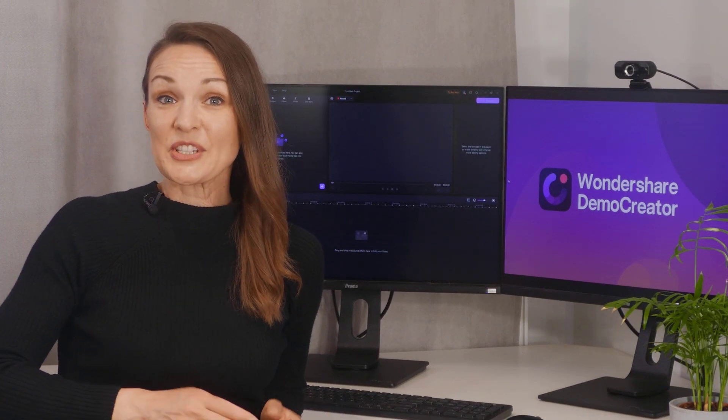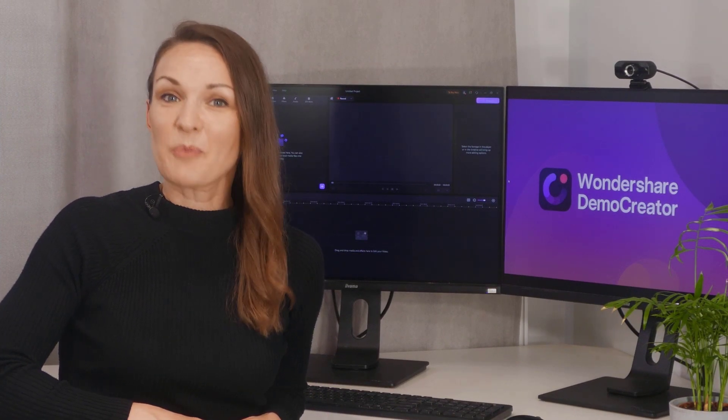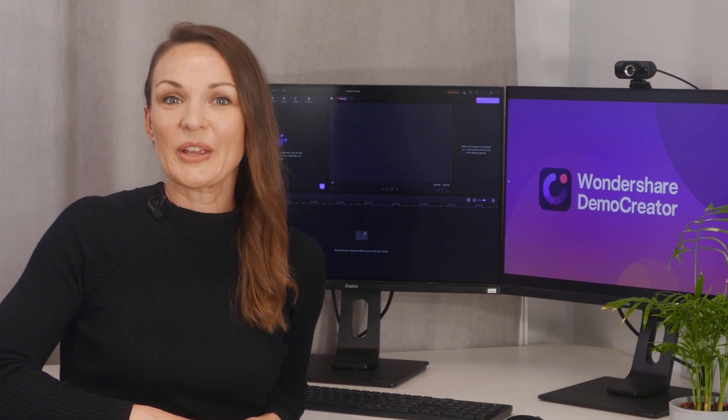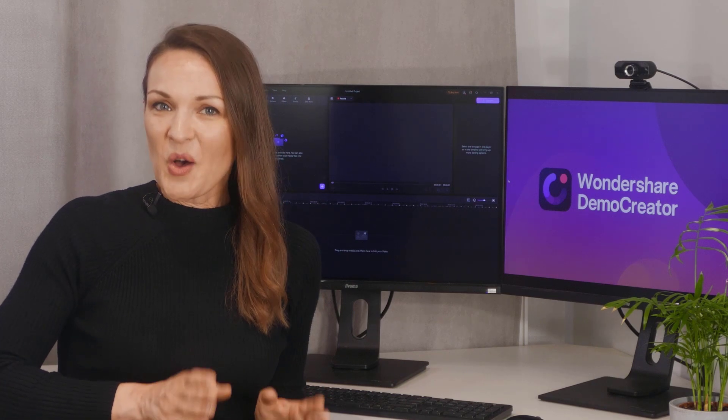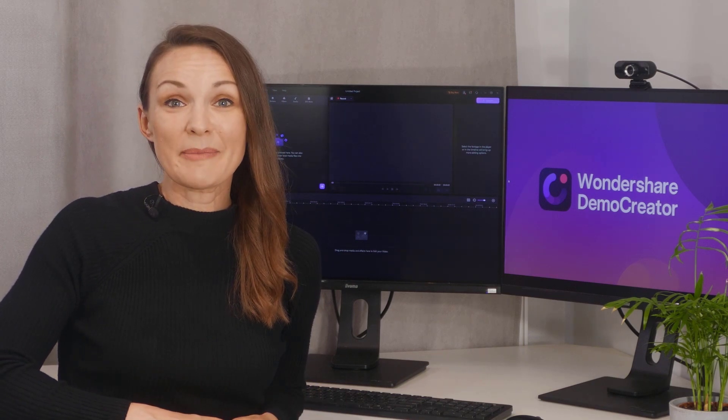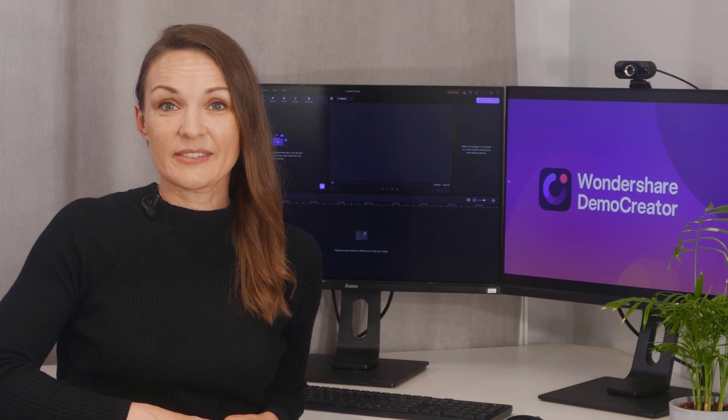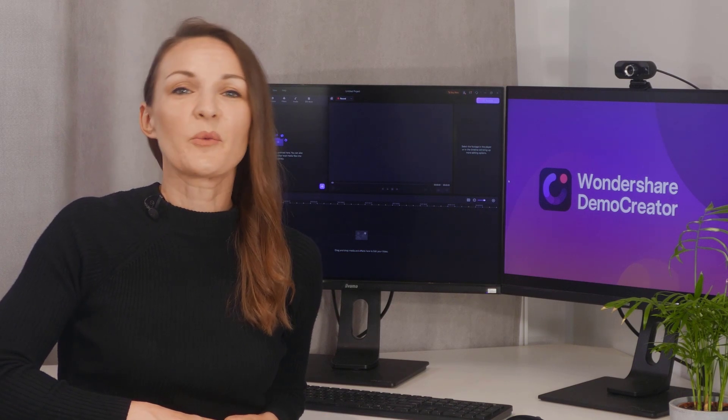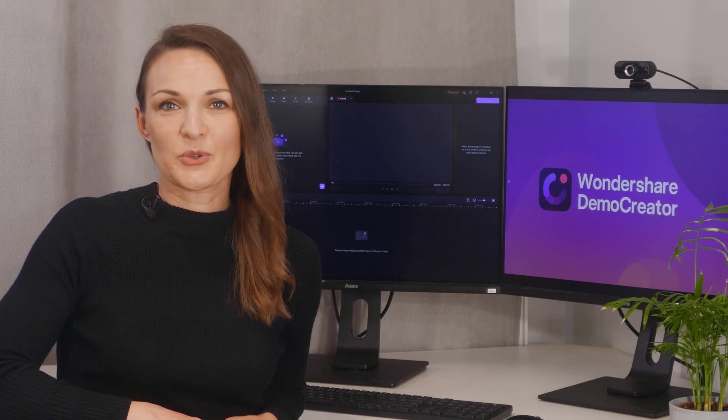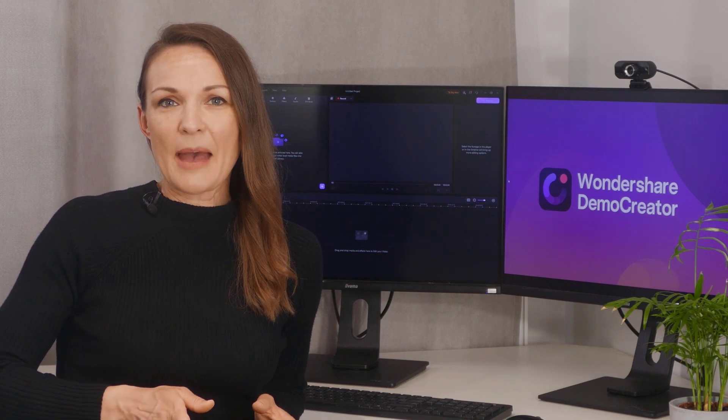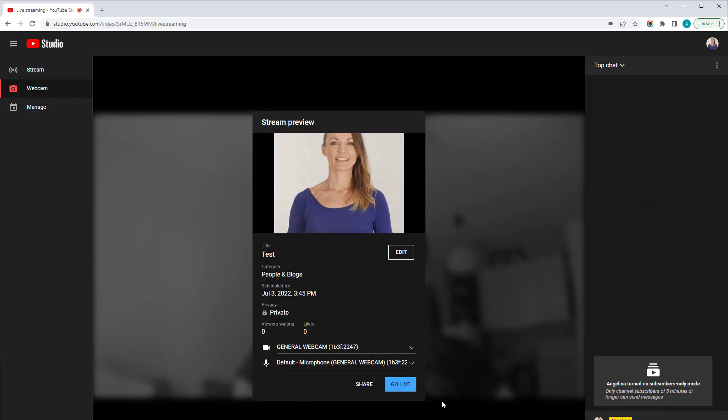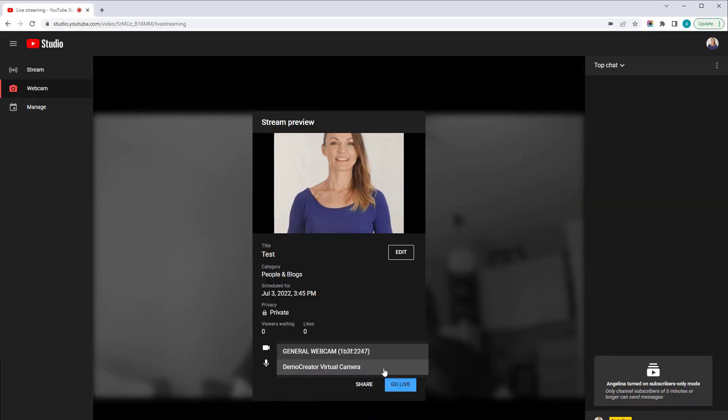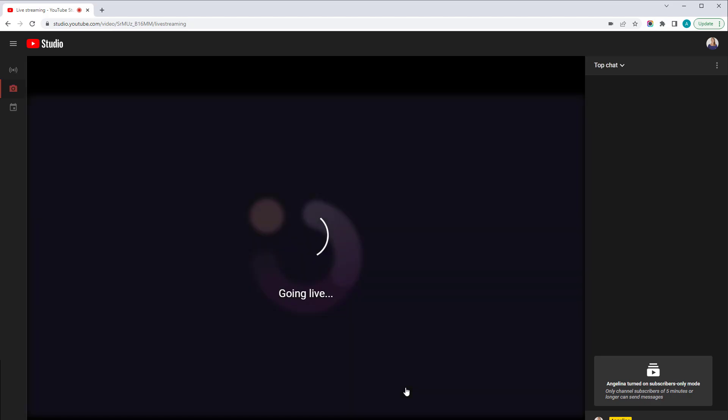Version 6 of Demo Creator supports recording your demo content, but also supports live streaming and video conferencing. Once Demo Creator is installed, your device will automatically install a virtual camera. For example, when you launch YouTube or Teams, you can select Demo Creator Virtual Camera, then start the Demo and Record mode.